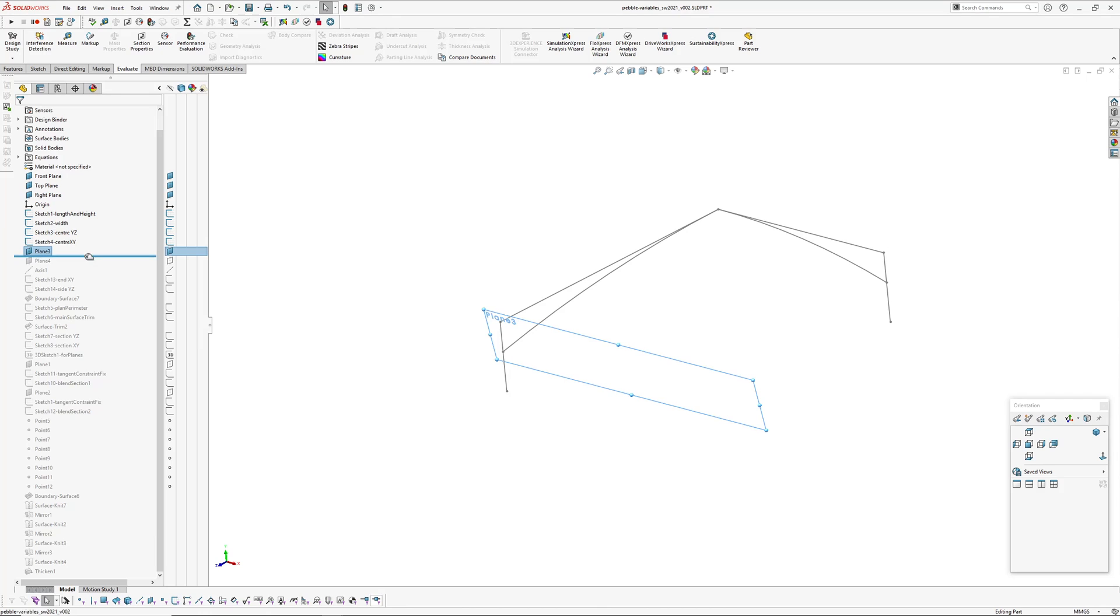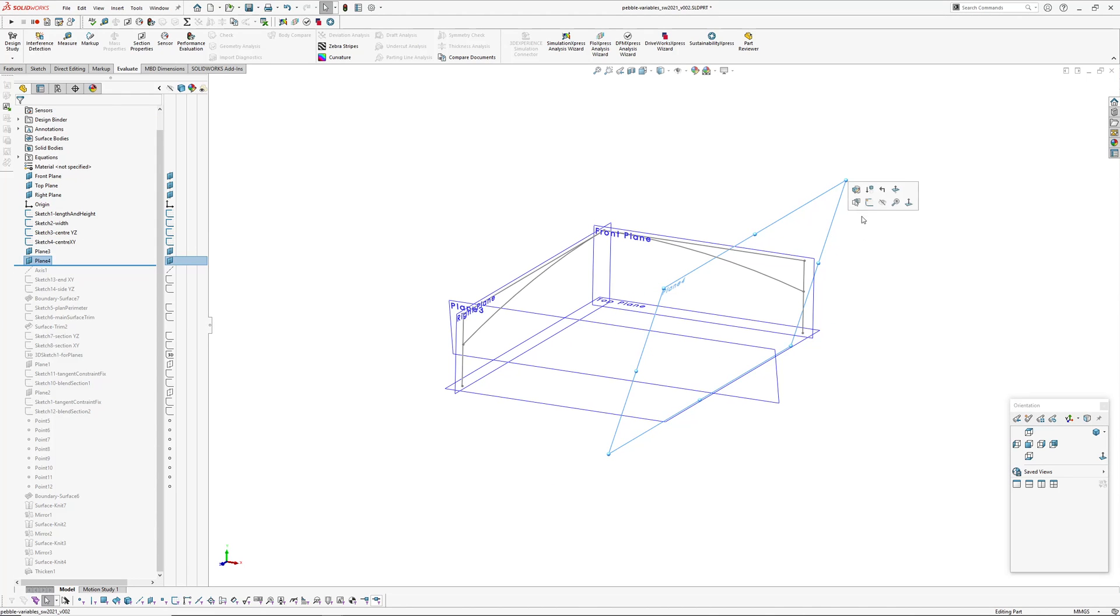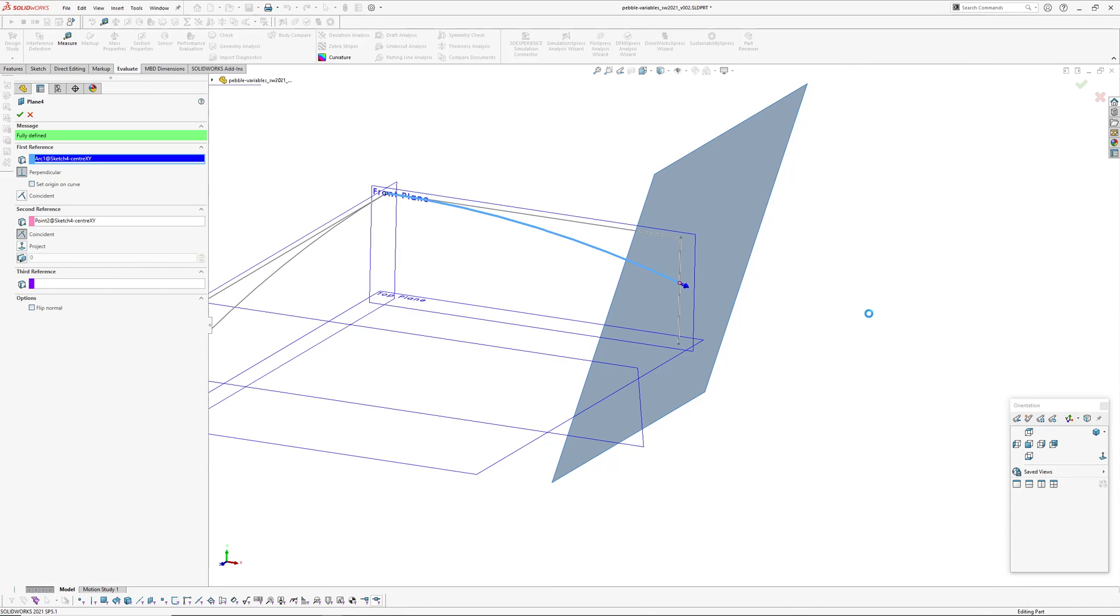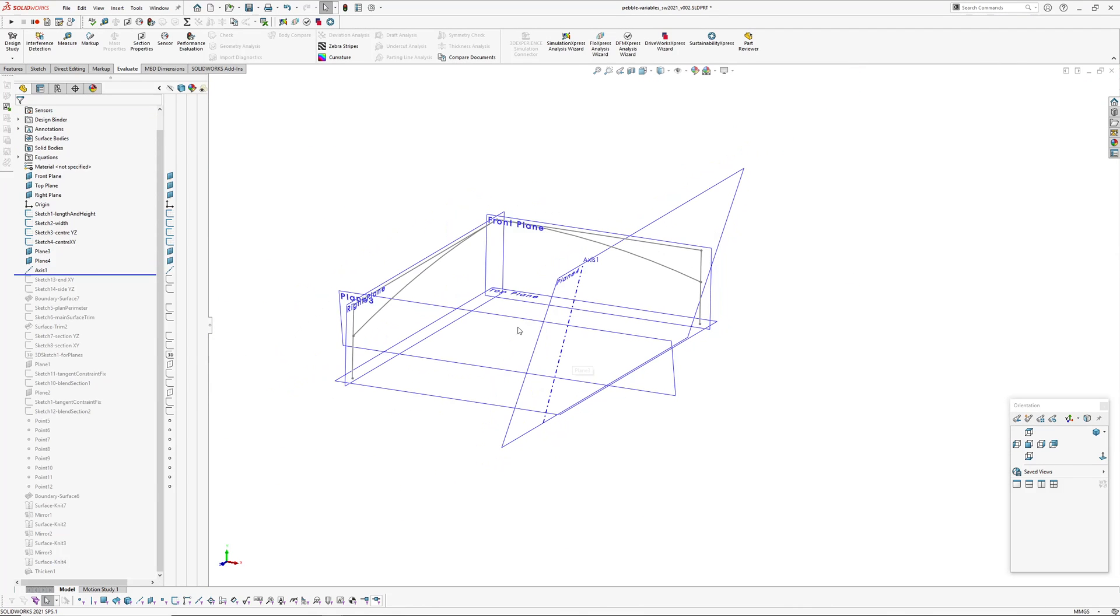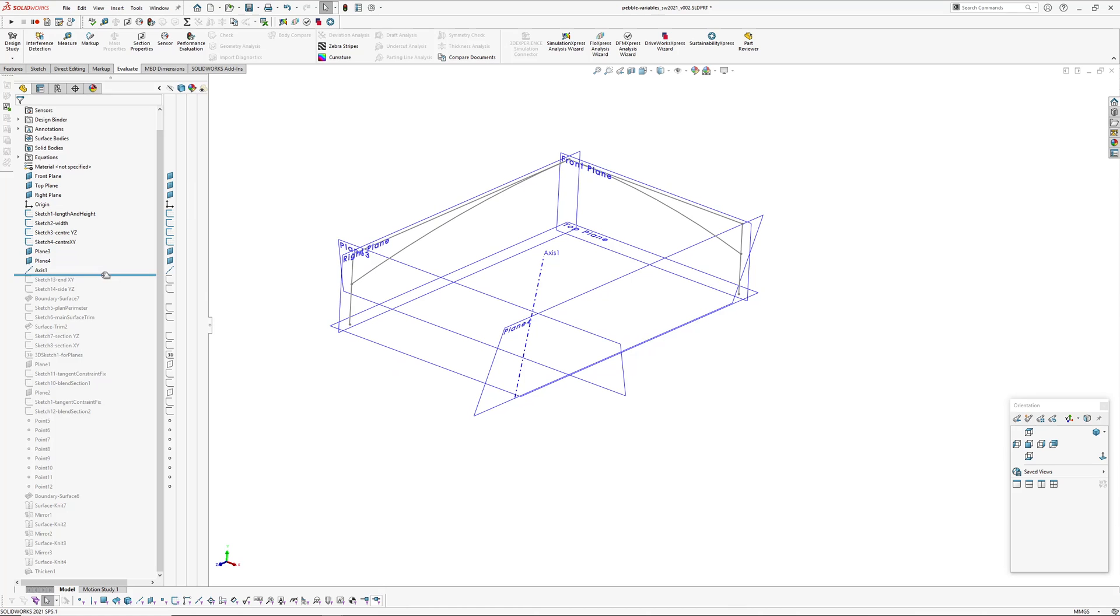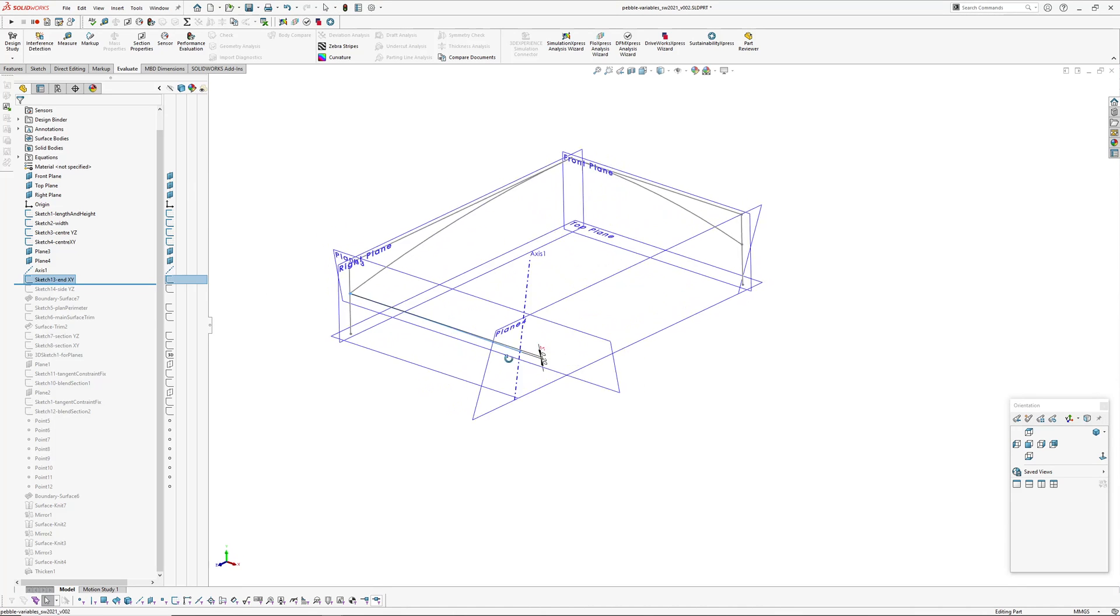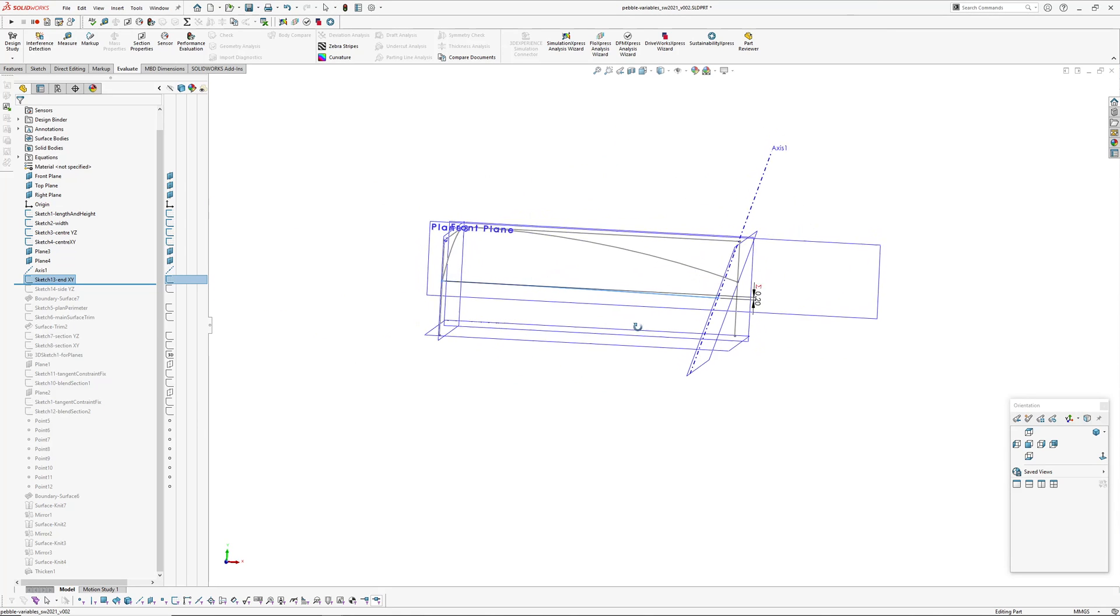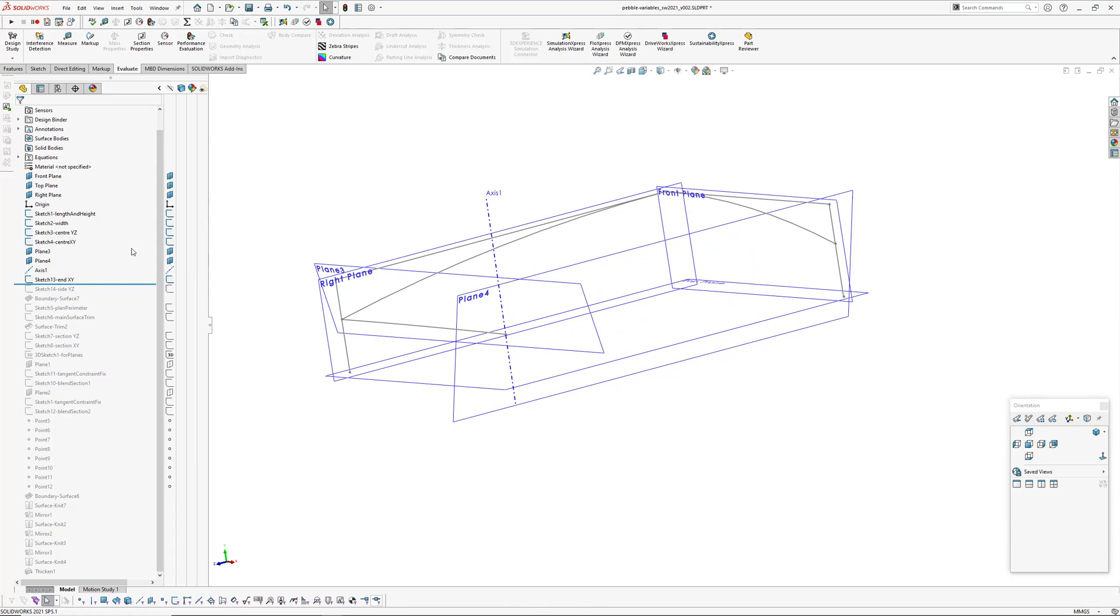Then I've created a plane normal to this arc at the endpoint and created another plane over here which is also normal to the endpoint of that arc. Then I've created an axis which runs between those two planes I just made. On this end plane I've drawn a section which is again an arc so I can control this curvature on this end of the surface.